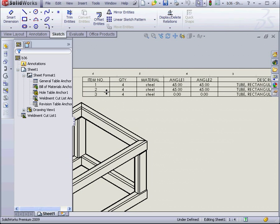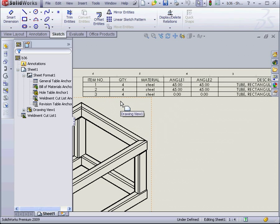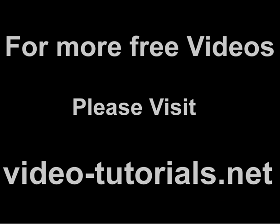Let's go back to our drawing document to see how this is reflected in our table. Of course, the table reflects our changes as well. And this concludes our tutorial about the Weldment Cut List.